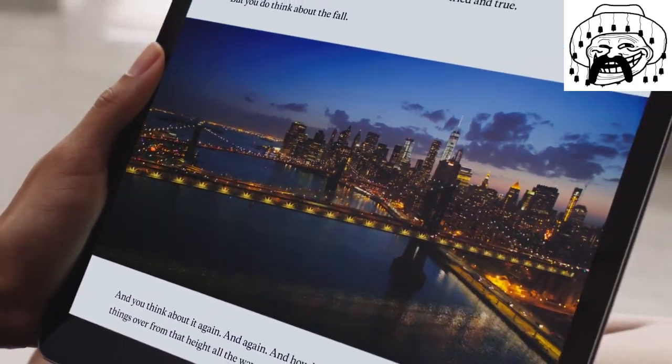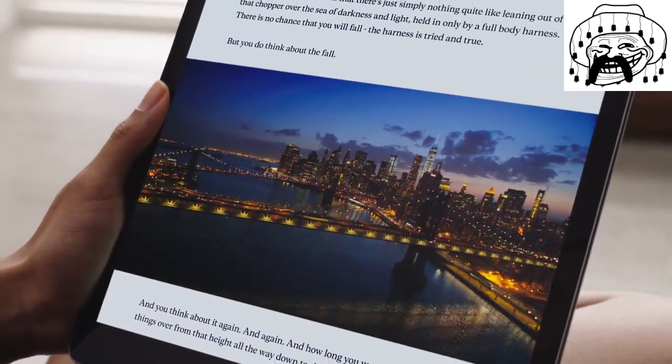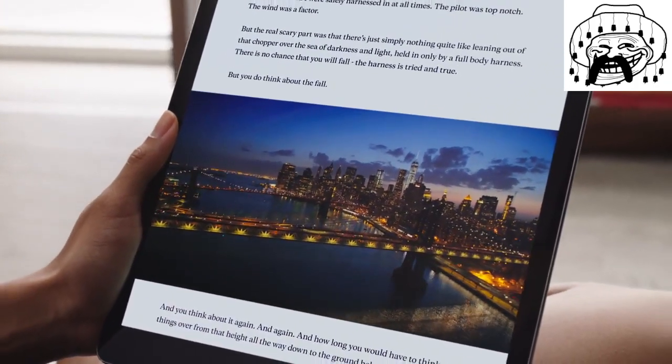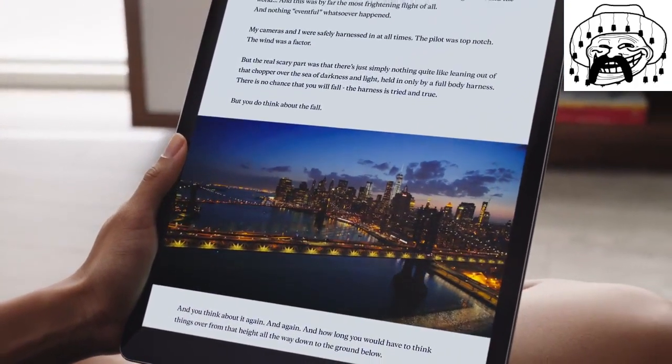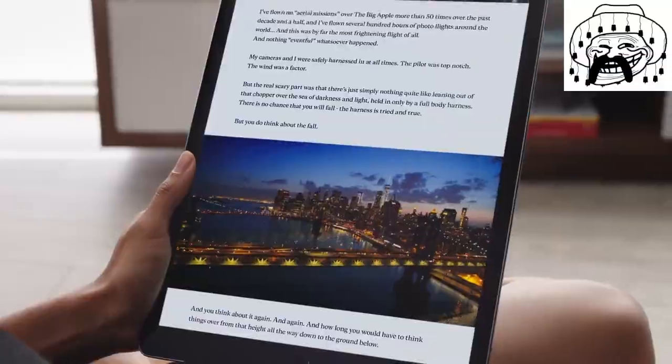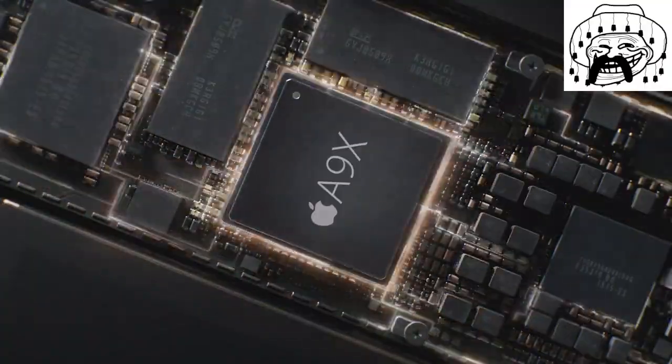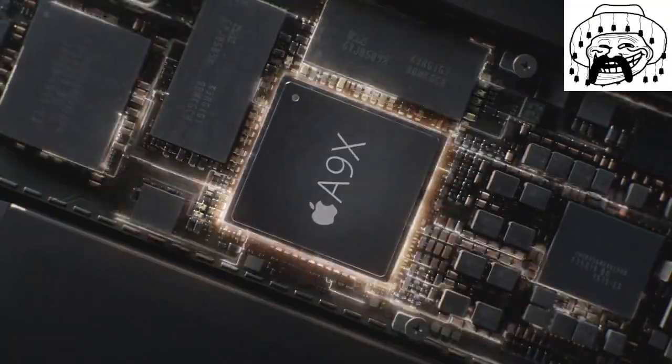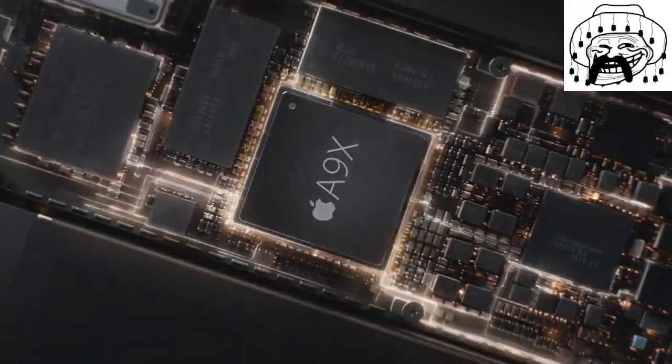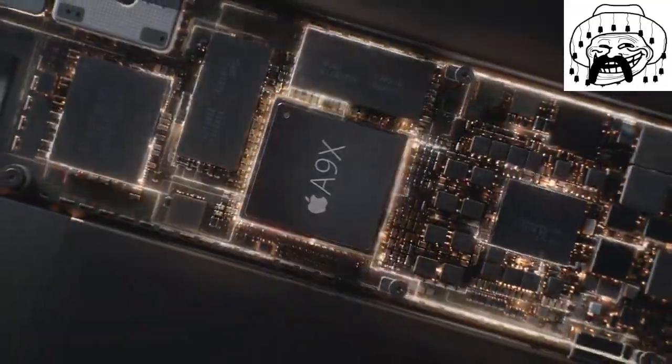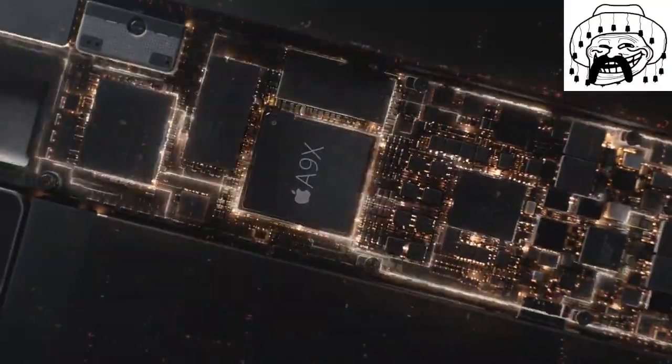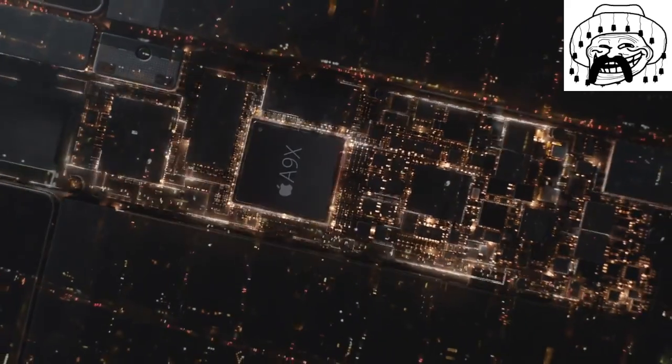We have introduced a brand new chip, the A9X, which stands for Asinine Xilove.